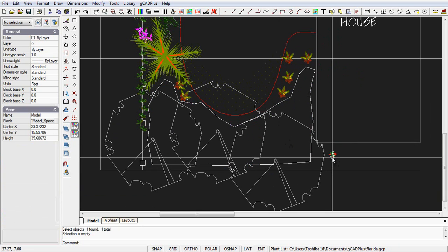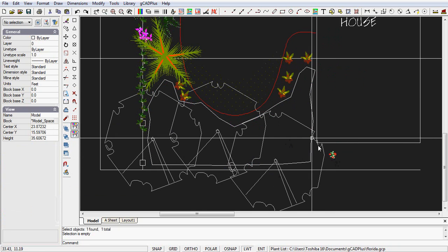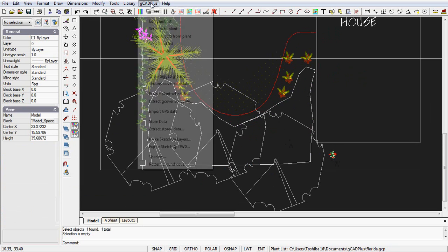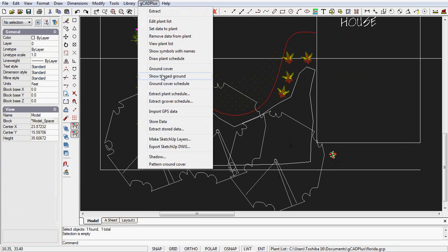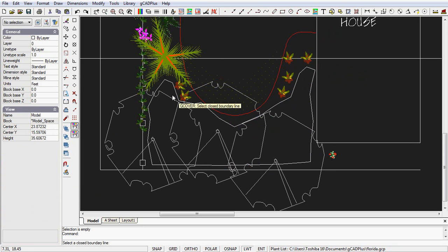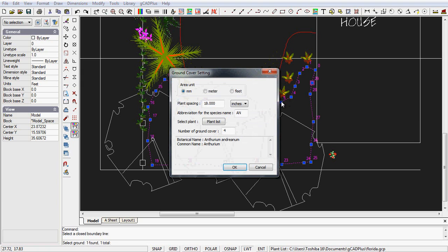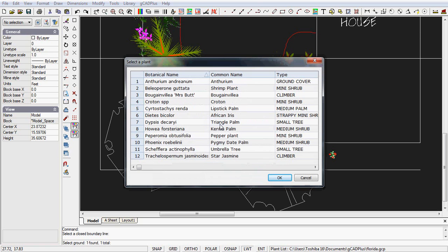Let's say we want to put some antheriums in there. We will go ground cover, follow the prompts, select a line, indicate our area unit, spacing them at 18 inches, abbreviation there.